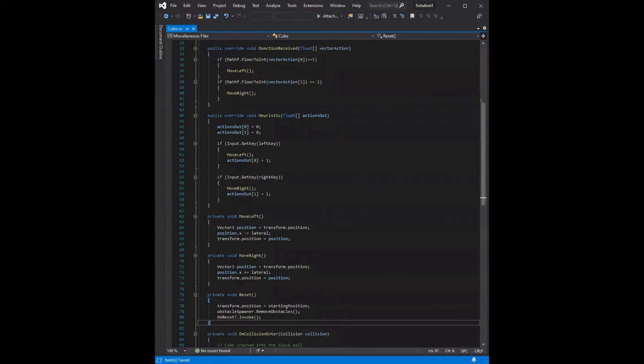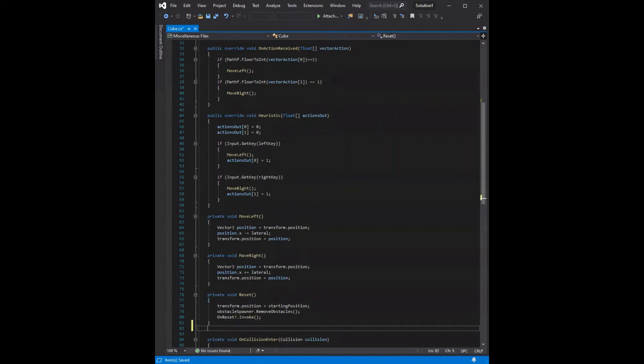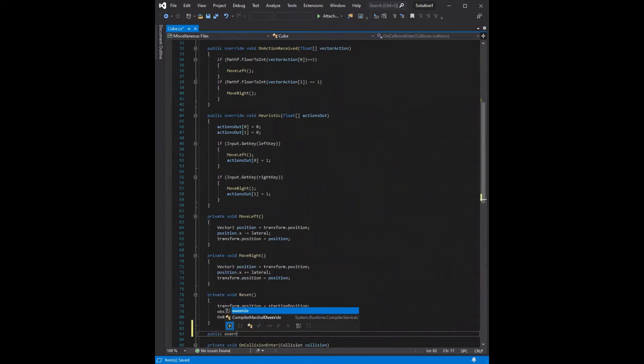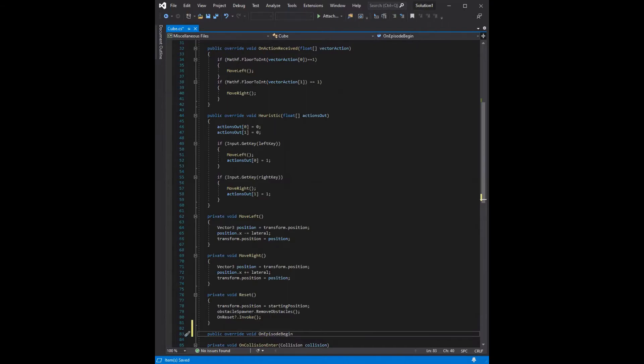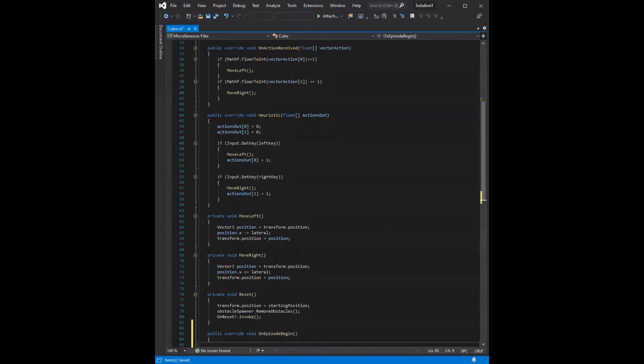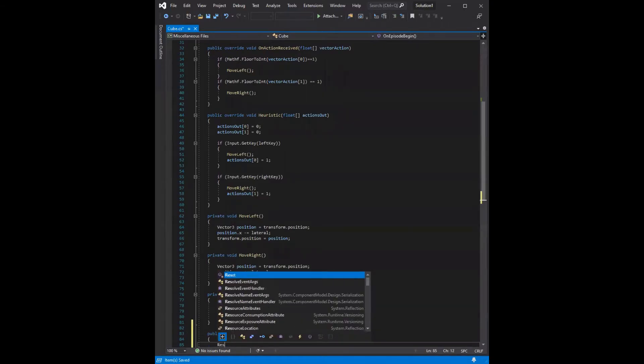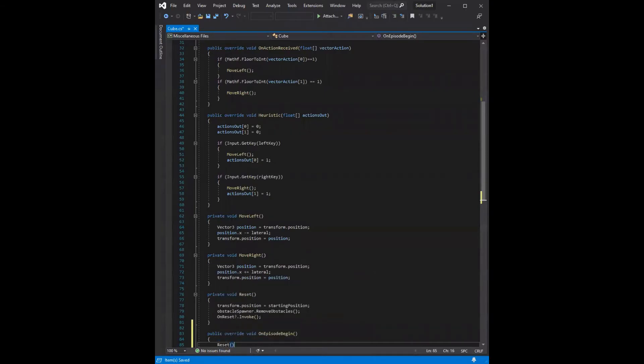Along with this function, we need to tell the computer what to do when we start a new episode or a training session. So we can say public override void on episode begin. So this will be called every time an episode starts. And inside of it, all we have to do is call reset.